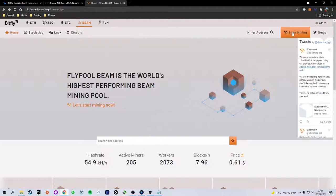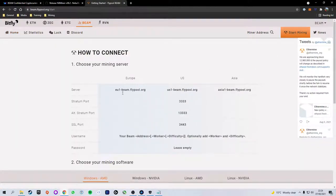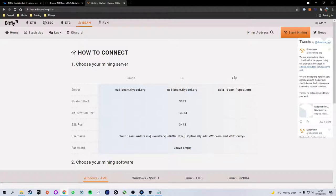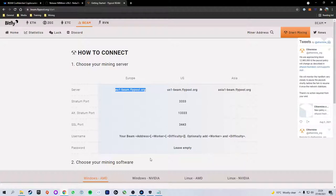On this page we're going to press the start mining button at the top right in orange and that is going to show us the server that we need to be using. As you can see the locations are Europe, US and Asia. If you do not fall into one of these regions simply select the server that is closest to you. So if you live in Canada and not the US, still select the US server because it will be the closest one to you. In my case I live in Europe so I'm going to select the server URL underneath Europe. We're going to highlight it, copy and paste.